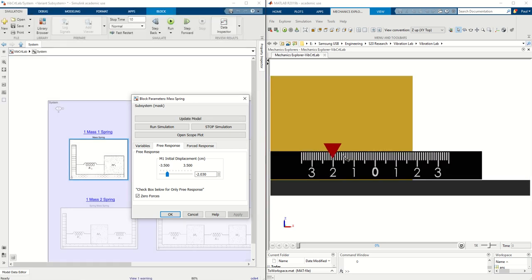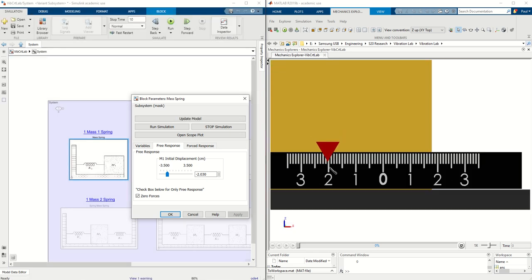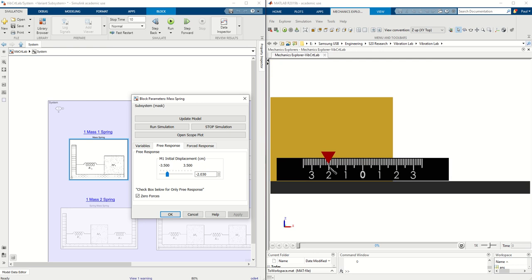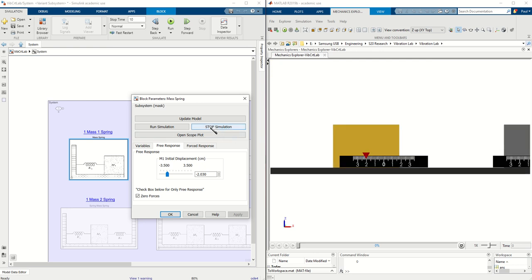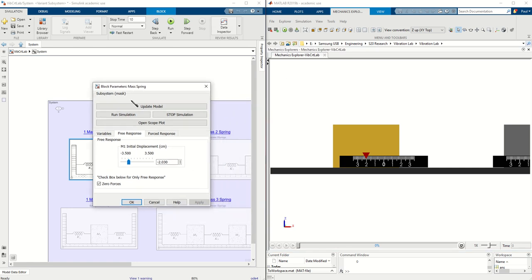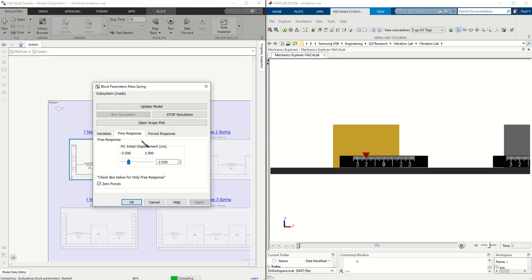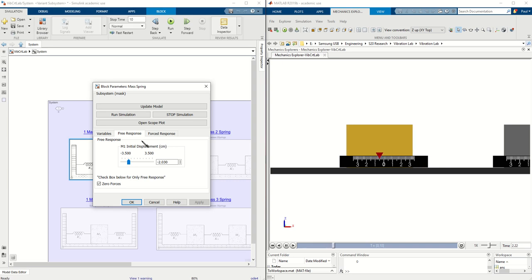We are at negative 2.03, and if you want to run the simulation we can click run. We can also click it up here as well as over here. There's three buttons, but for ease of access I put it all in this one window. So we'll hit run simulation, and if you want to see the position versus time, we can open the scope plot button and this will open the scope.